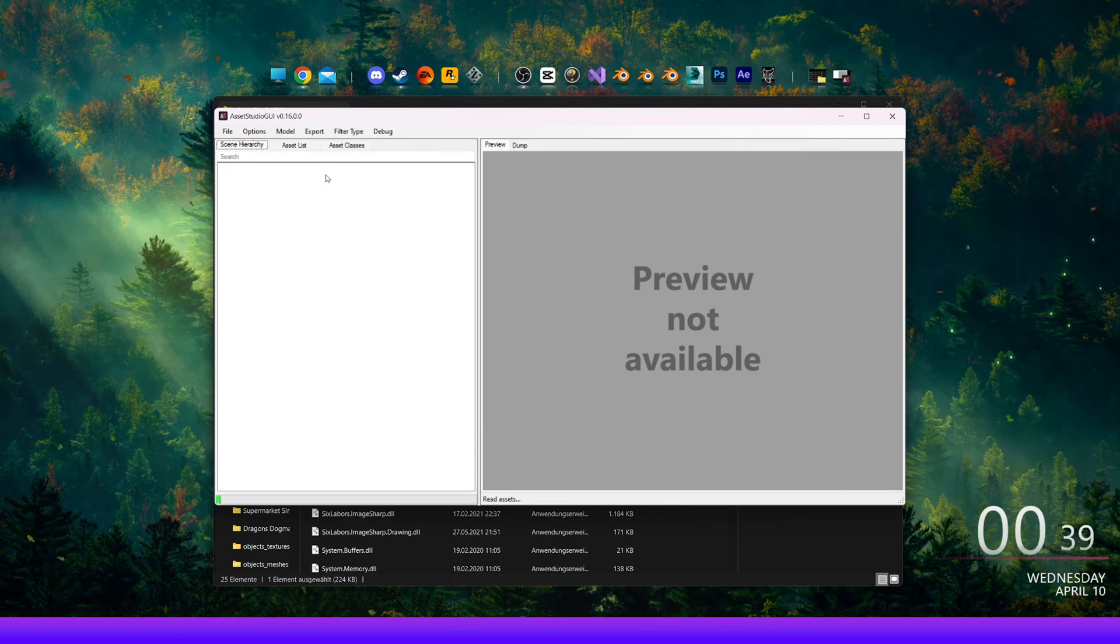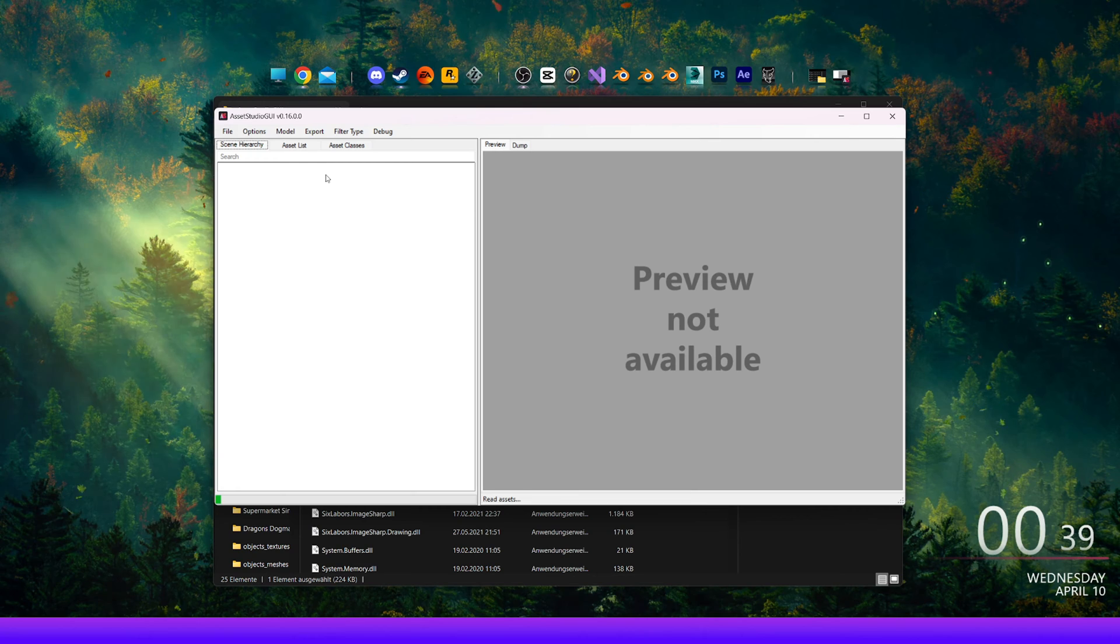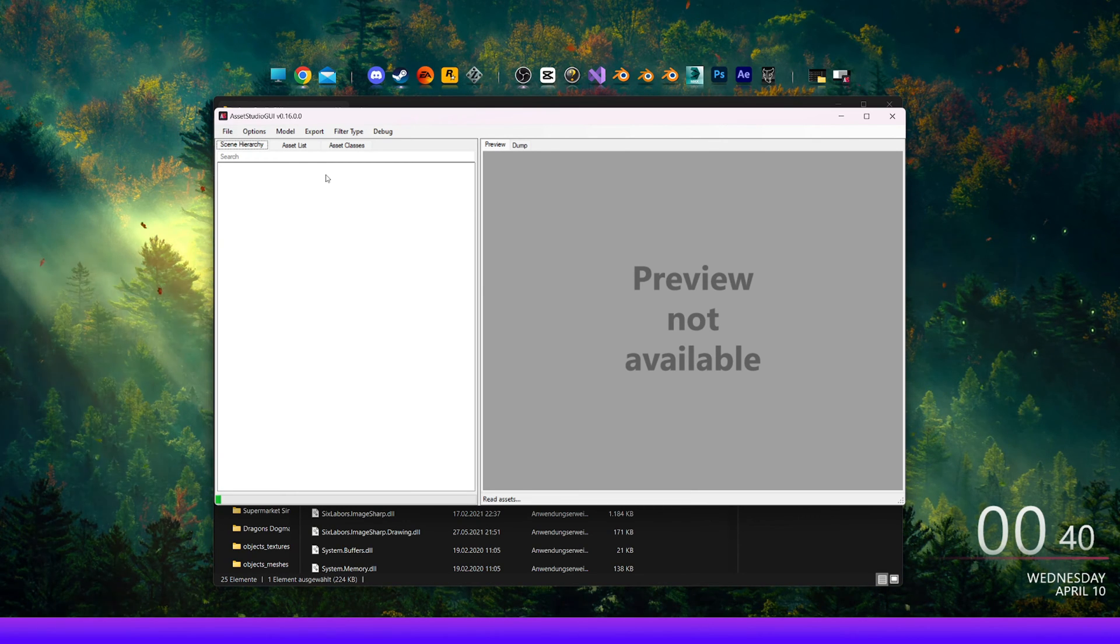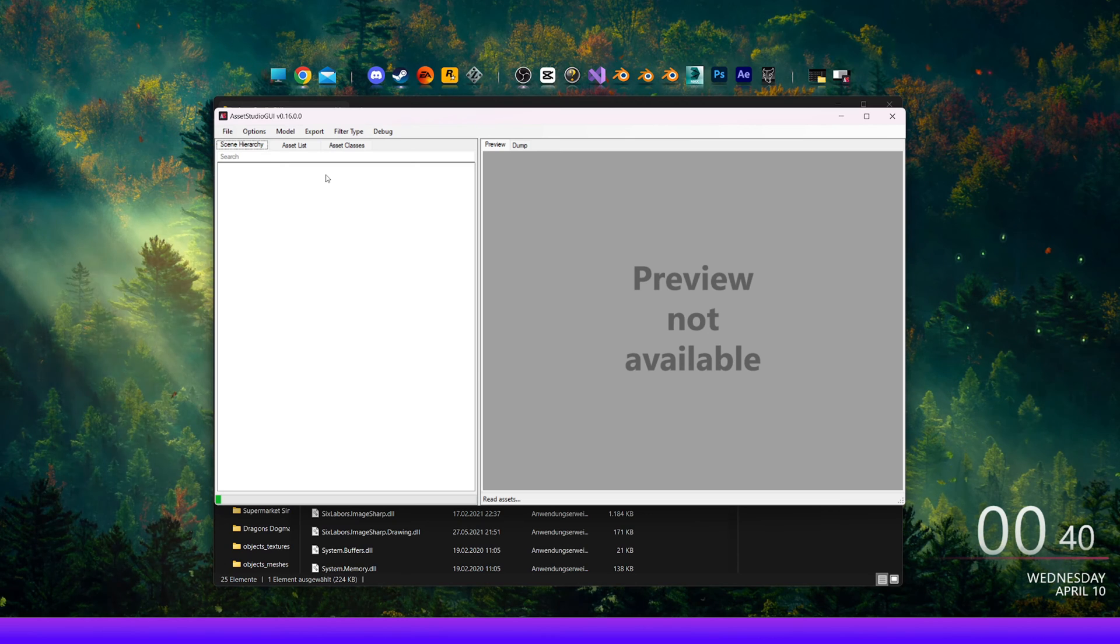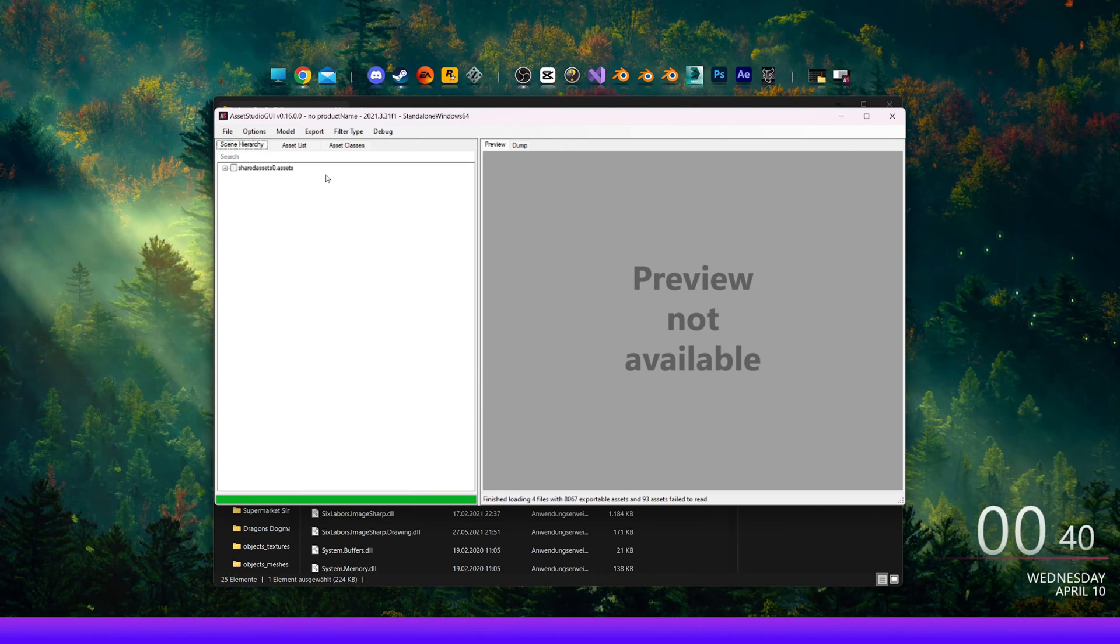Now we just need to wait for Asset Studio to finish reading and loading the files properly. This may take a few minutes. Keep an eye on the green loading bar at the bottom left corner. I'll fast forward until it's ready.